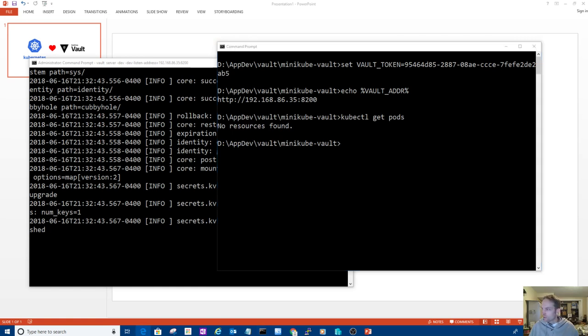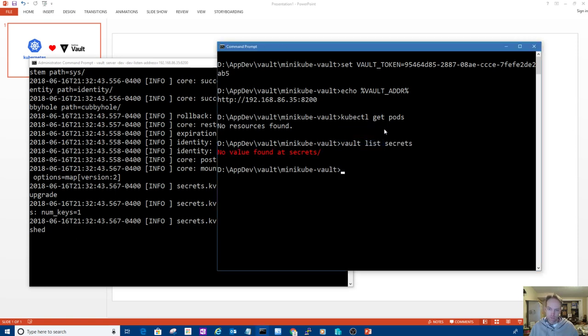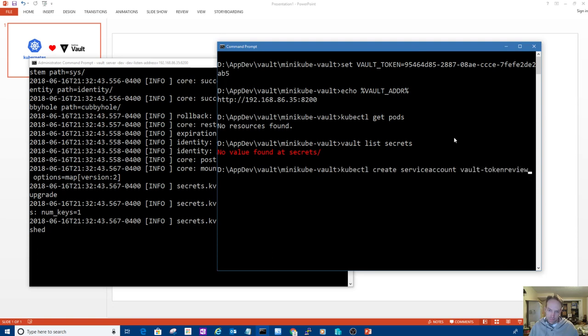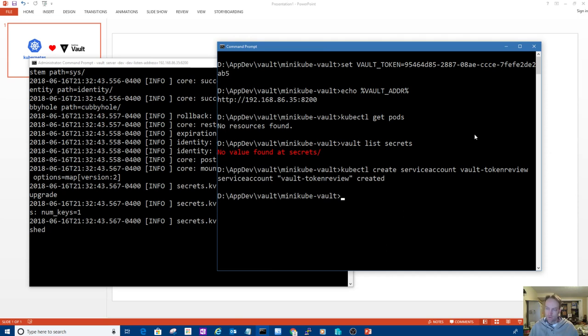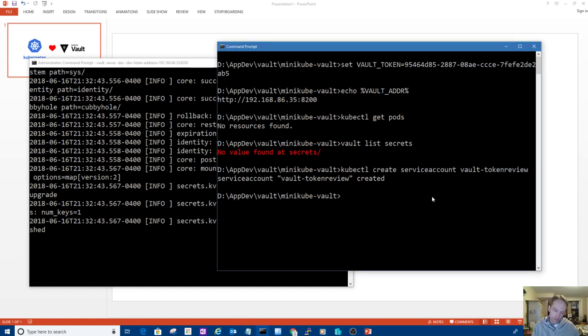So I'm going to set my Vault token to the master token so I can start working with Vault. I'll show you too that I have my Vault address pointed to my local dev instance at my IP address colon 8200, which is my dev instance of Vault. So it's a fresh Vault, a fresh minikube.